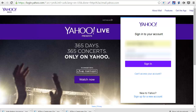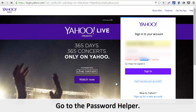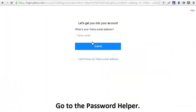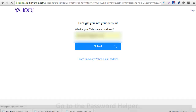Password recovery using mobile: they will send an SMS text message to the mobile number on your account. If you have more than one mobile number on file, just let us know which one to use.